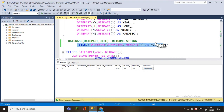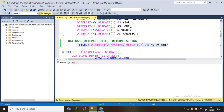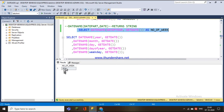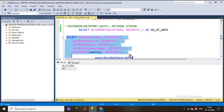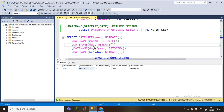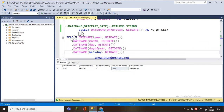For example, selecting the day of the year returns 281, meaning today is the 281st day out of 365 days. With DATENAME, if I give the date part as month, I get 'October' in string format. The weekday returns 'Wednesday' as a string.